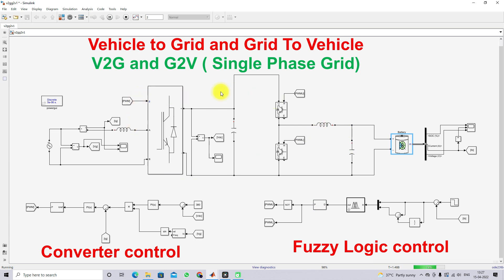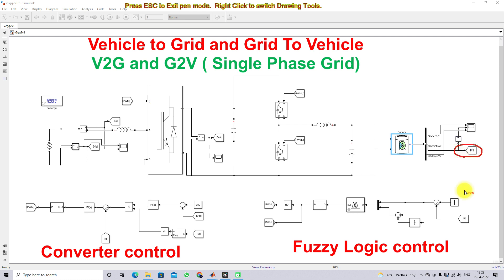This system has two kinds of control: one is converter control and the other is fuzzy control. The fuzzy control is used to control the current of the battery. For this, we need to measure the battery current, which will be compared with the reference current.